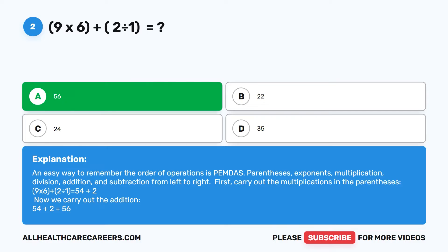An easy way to remember the order of operations is PEMDAS: Parentheses, Exponents, Multiplication, Division, Addition, and Subtraction from left to right. First, carry out the multiplication in the parentheses: 9 times 6 plus 2 divided by 1 equals 54 plus 2. Now carry out the addition: 54 plus 2 equals 56.